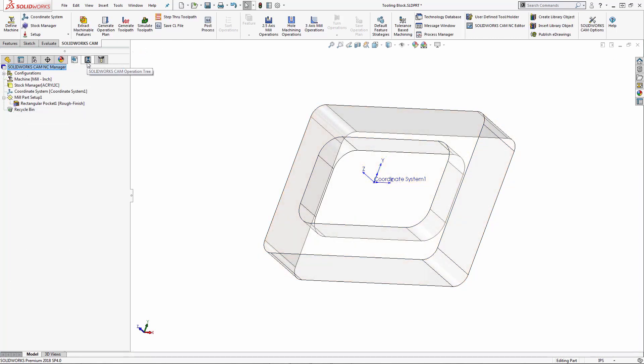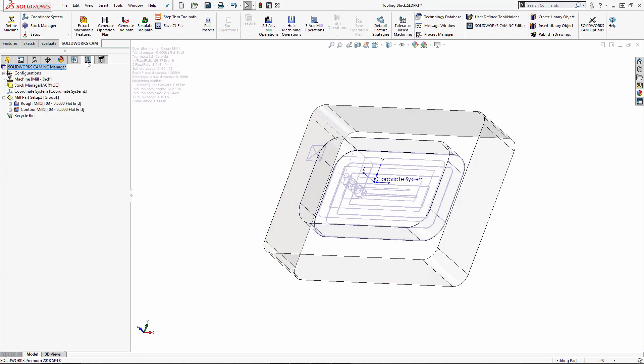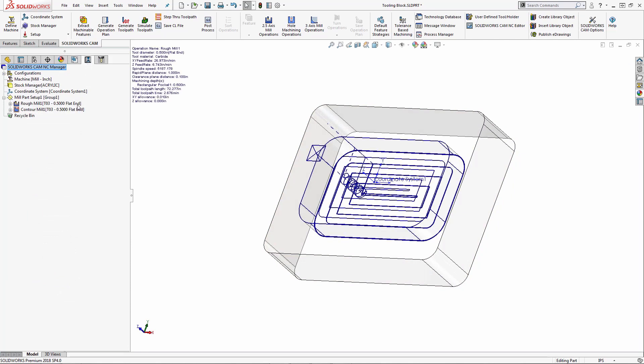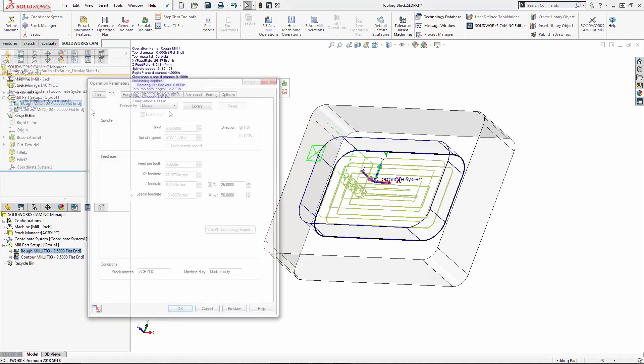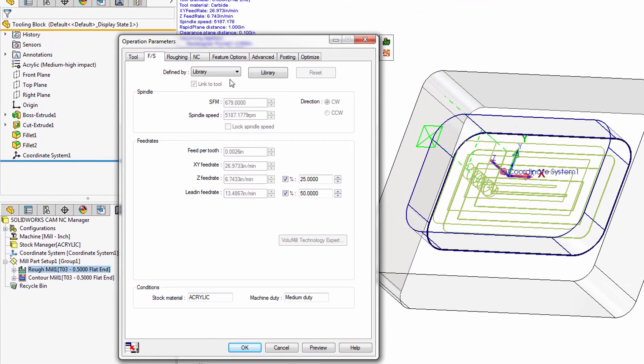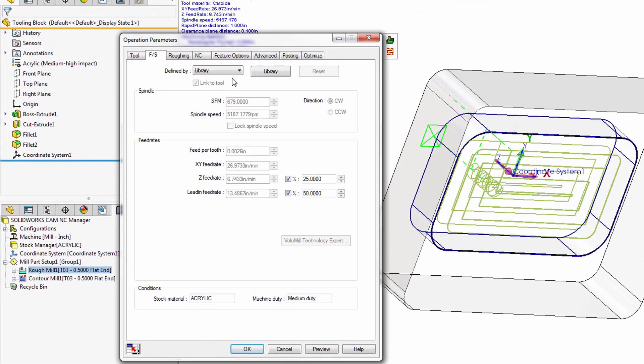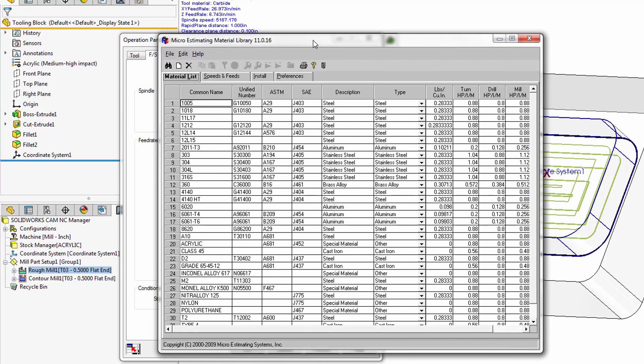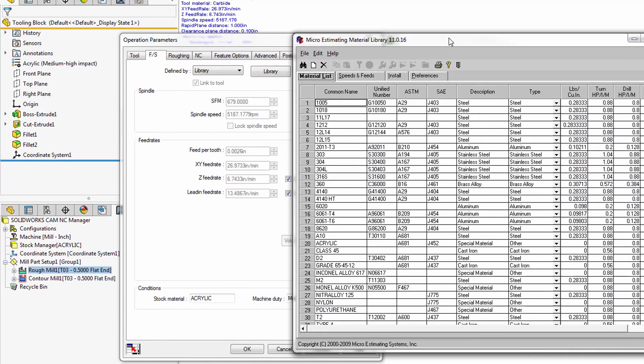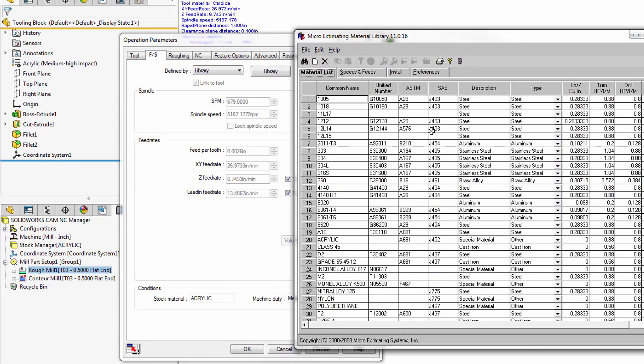As a side note, if I navigate to the operation tree and access the roughing parameters page, the feed and speed for acrylic is now tied to the material library. Another way of accessing the material library is to click on library, and we can now make any edit changes if required.